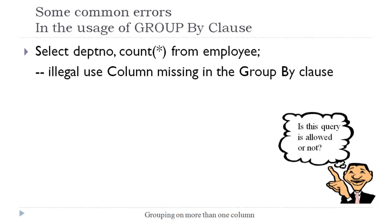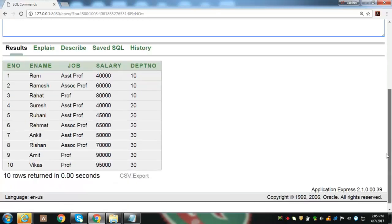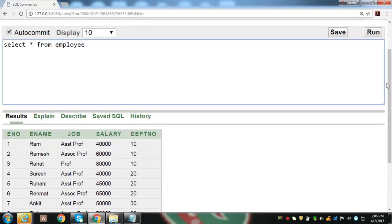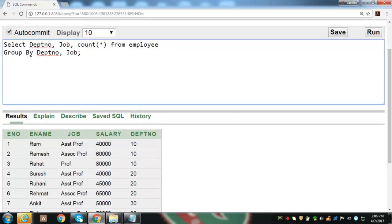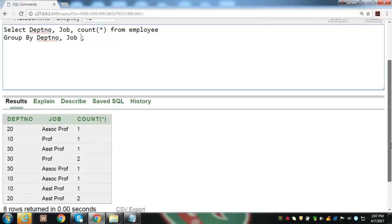Let us move to the SQL interface to demonstrate these concepts. We again consider the employee database with five columns — employee number, name, job, salary, and department number — having 10 records: three records of department number 10, three of department number 20, and four records in department number 30. Each department has different job titles: assistant professor, associate professor, and professor. We will demonstrate grouping on more than one column by finding total number of employees working in each job within each department, making grouping on department number and job columns.